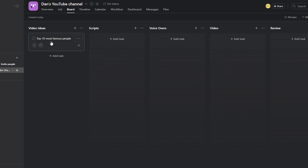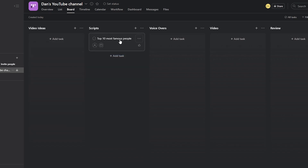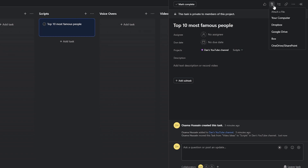What we're going to do is drag this idea from the 'Video Ideas' column into 'Scripts'. Now this person is going to write a script for this topic, and once the script is done, he's going to attach it. To attach a file, you'll see buttons at the top — a like button, attach button, subtask, copy task link, and more actions.